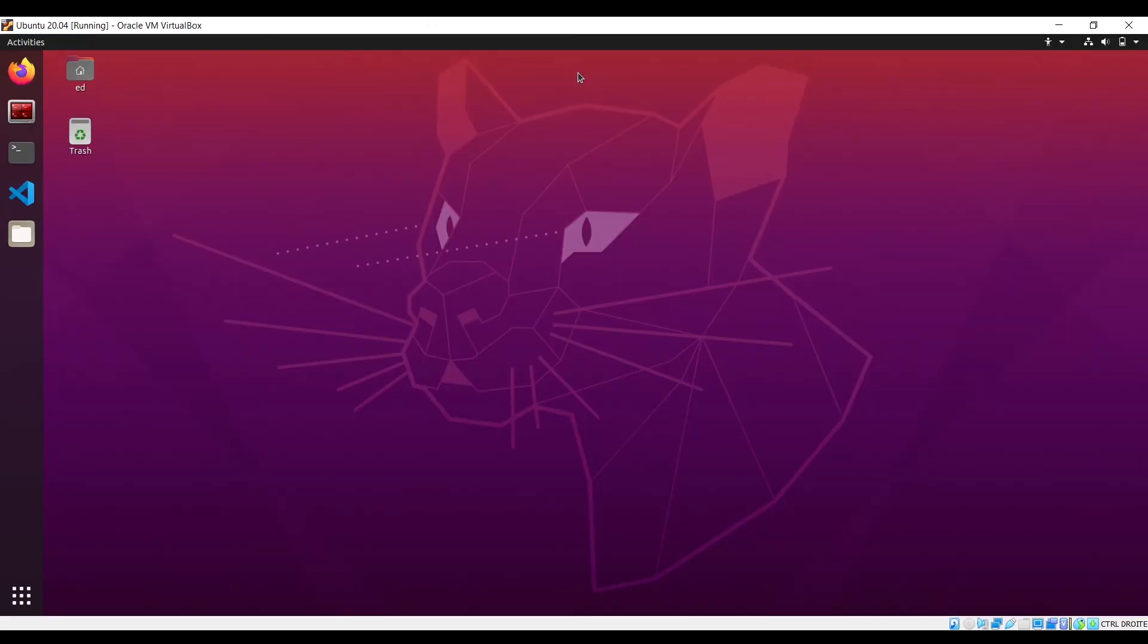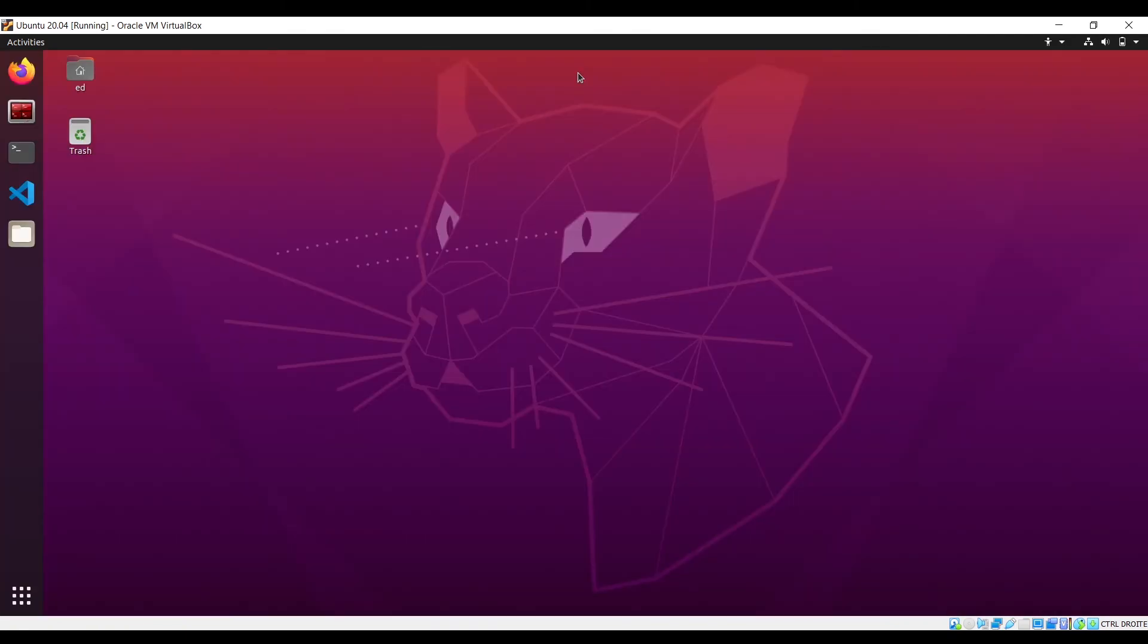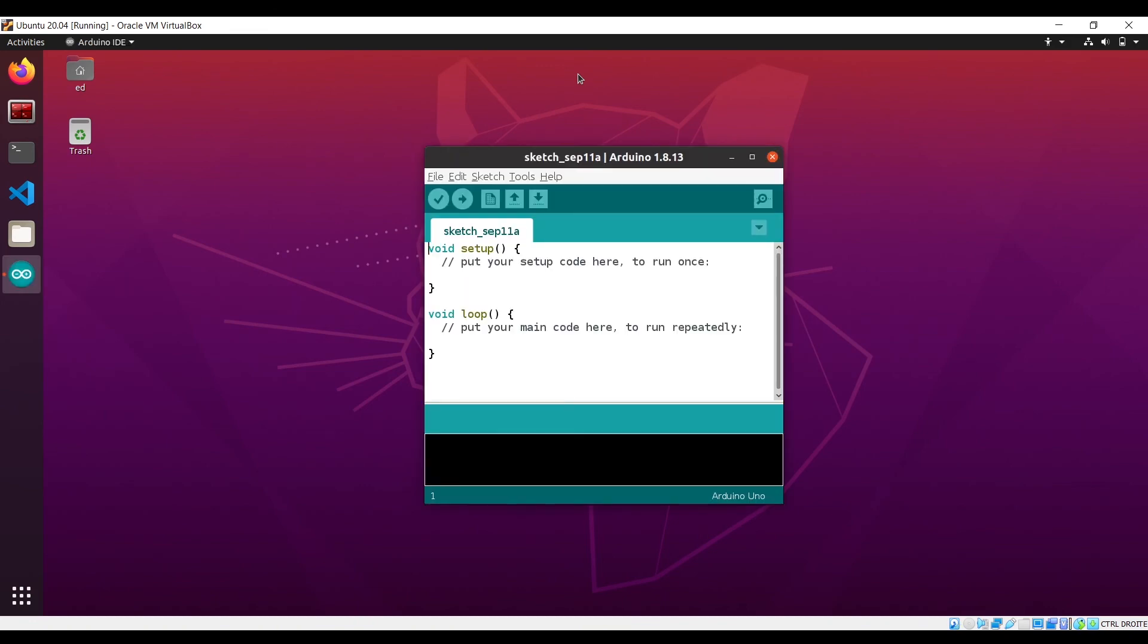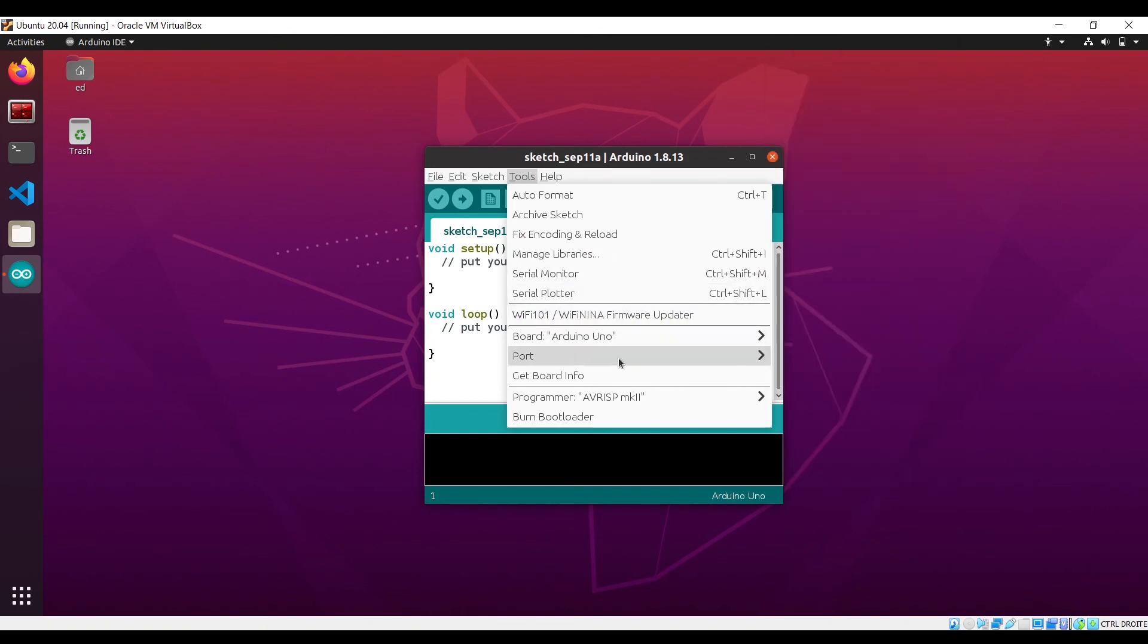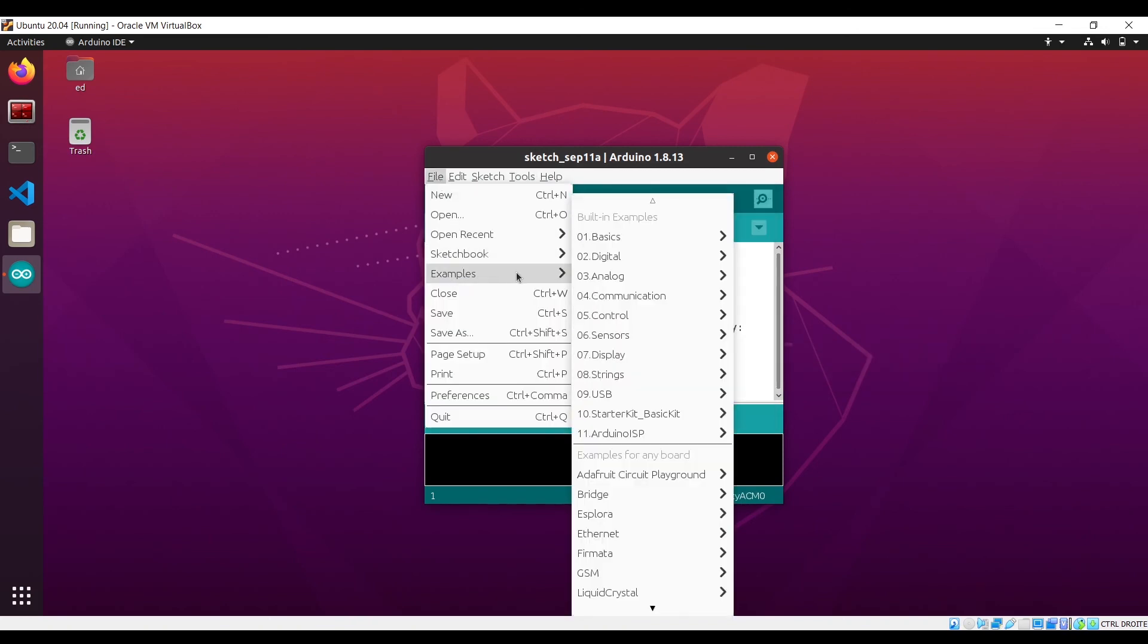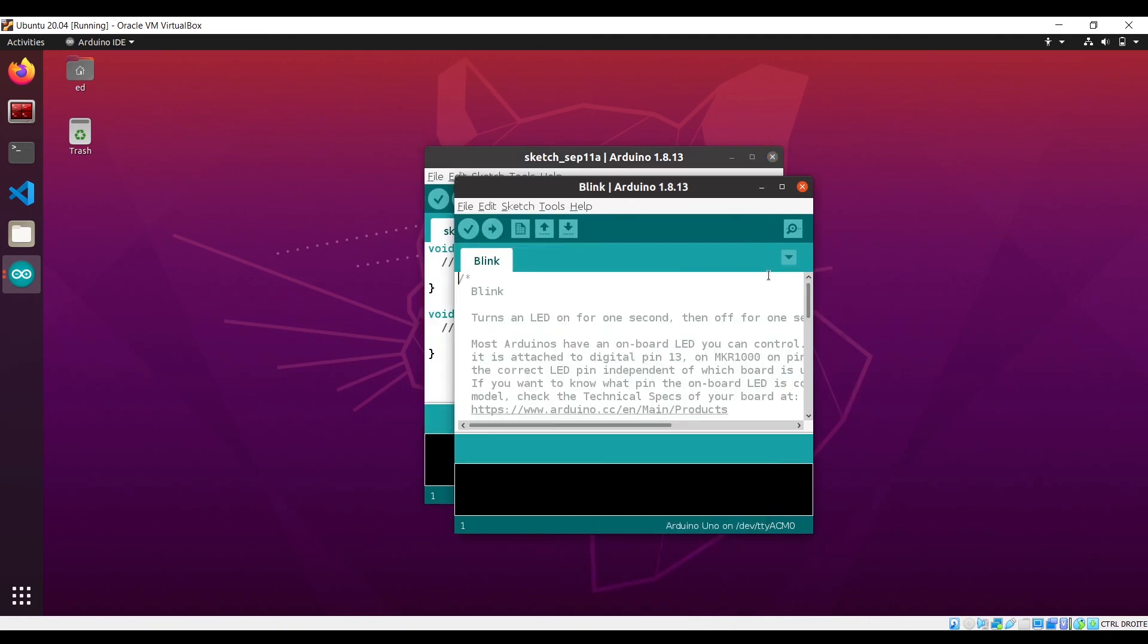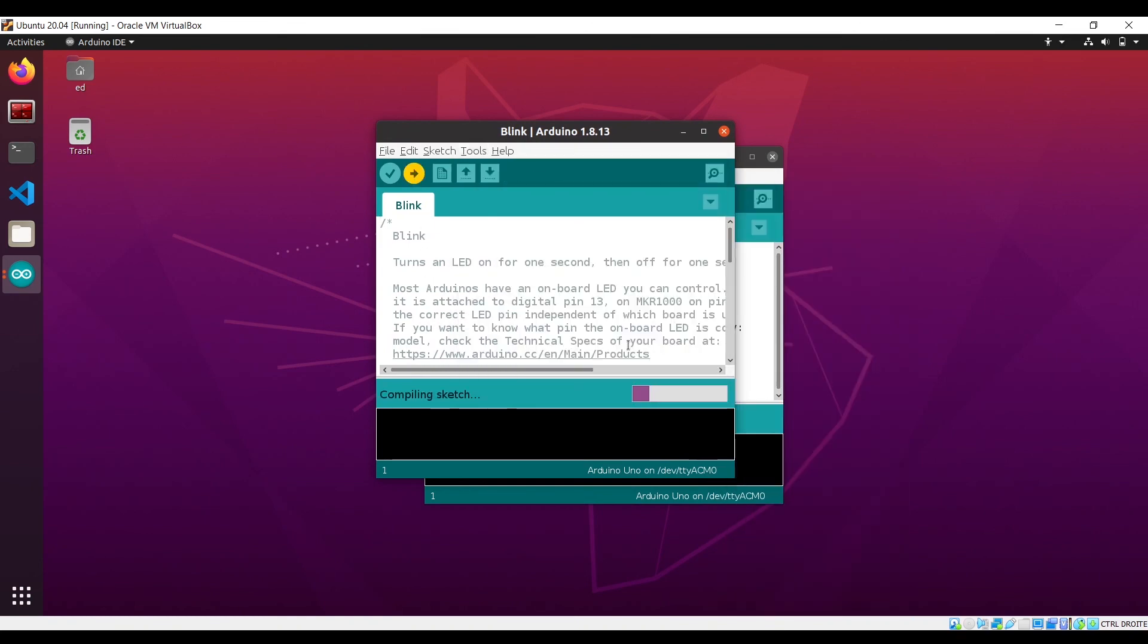Okay, and now you can start the Arduino IDE again and go on tools. Here board Arduino Uno, so you choose whatever board type you have, and port. And as you can see, I have here /dev/ttyACM0, so I'm going to select it. I can take the blink LED example here. It is selected, and now I can upload to the Arduino.